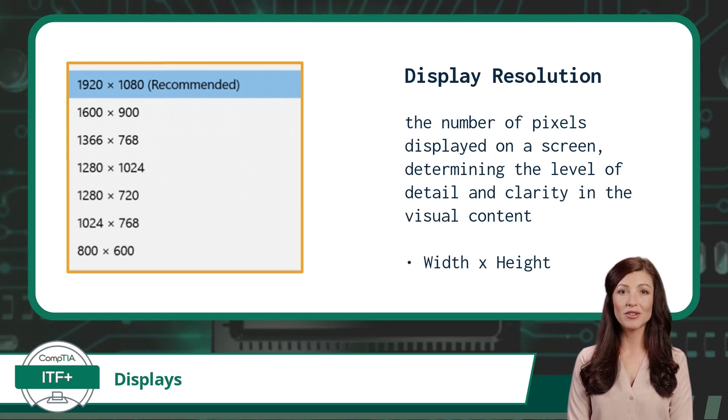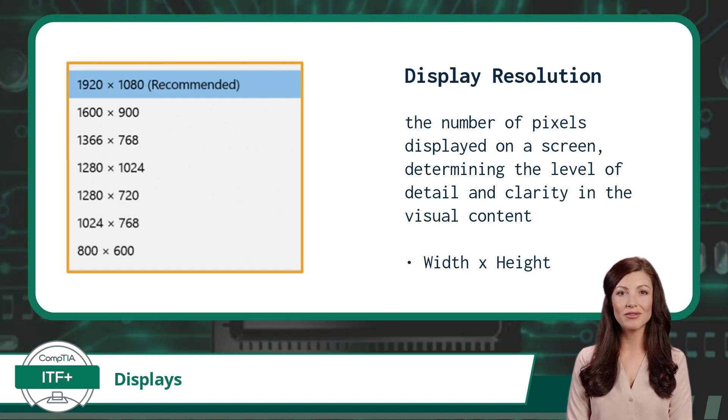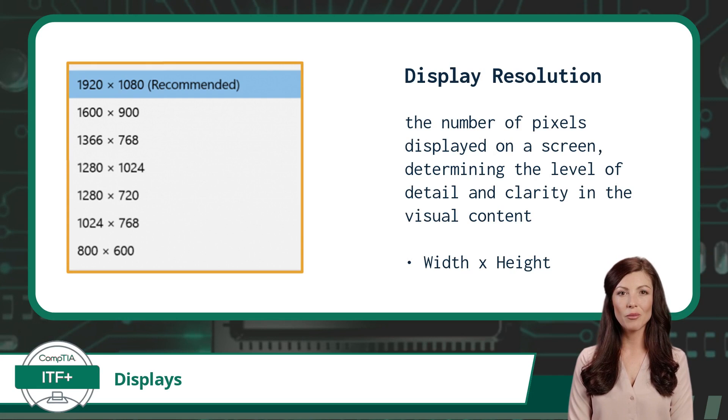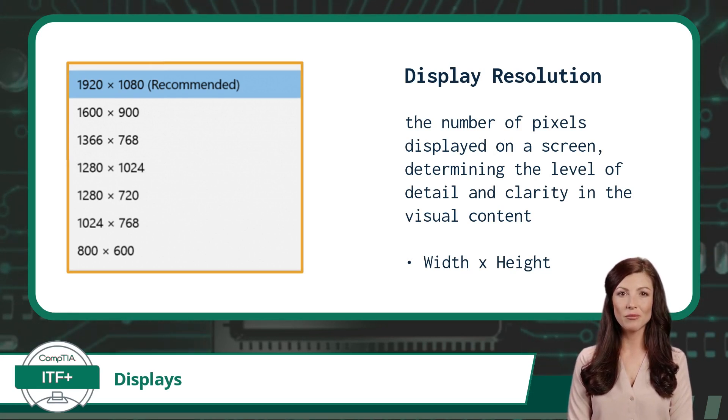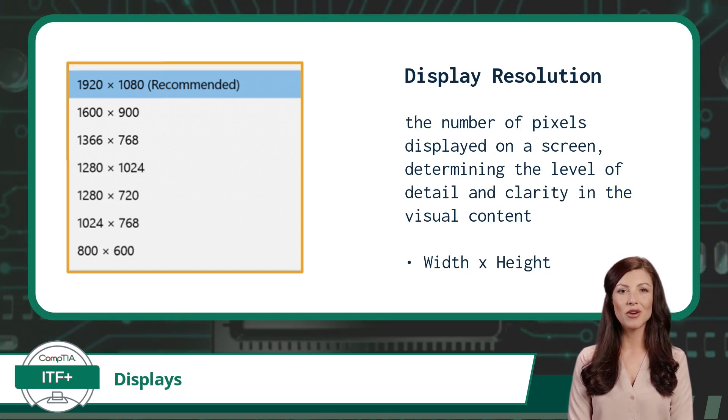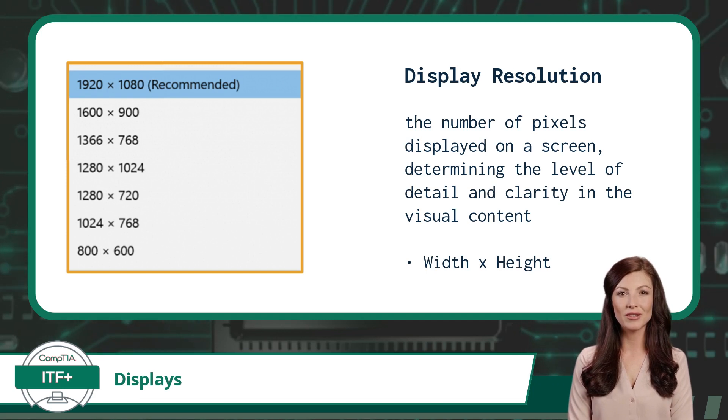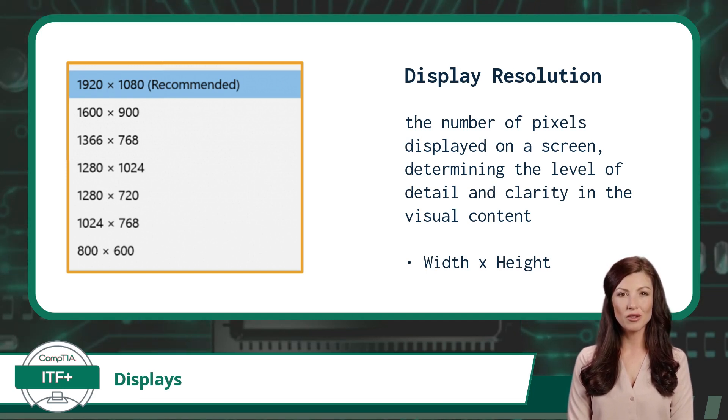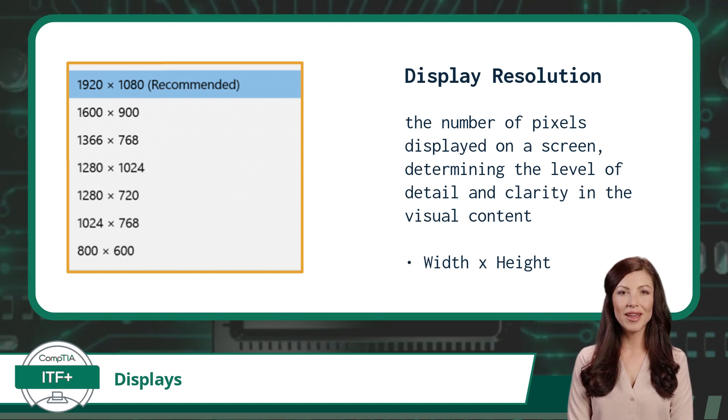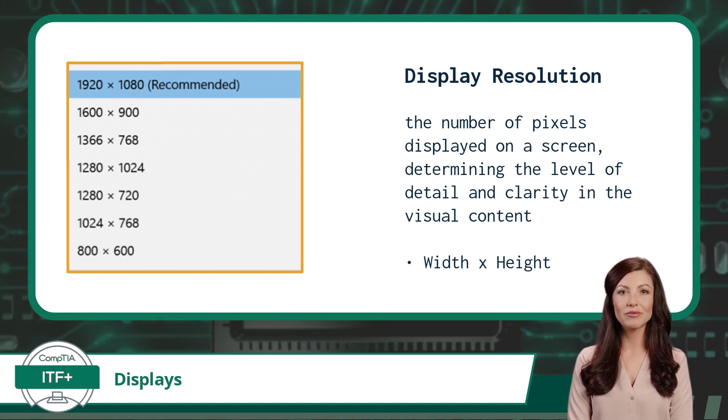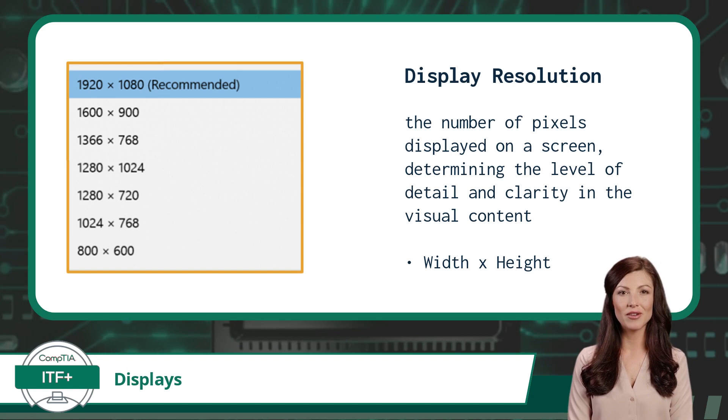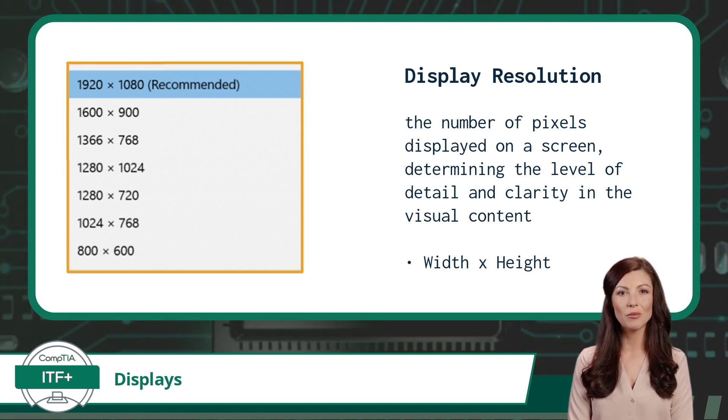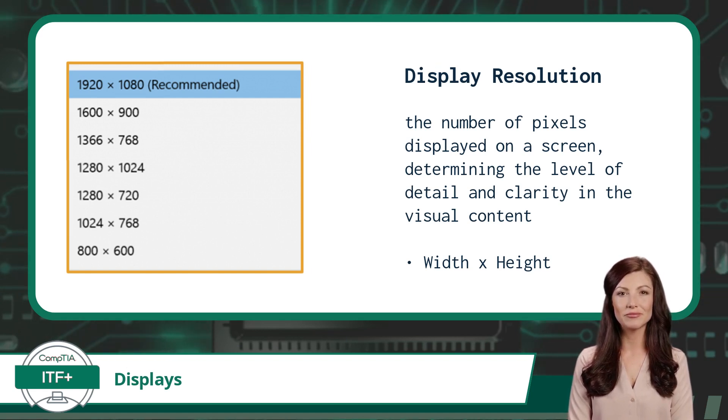The 1080 would then be the number of pixels or dots of color that a display will have extending from the top to the bottom of the screen. Once again, thinking of this in a grid or table format, the 1080 would be the number of pixel rows defining the height of the screen in pixels. Put these two numbers together, 1920 by 1080 and you have an overall display resolution defining the width and height in pixel counts. If you multiply the two numbers together, you will also get the total number of color pixels displayed on the screen.